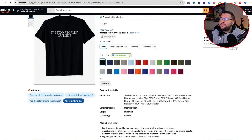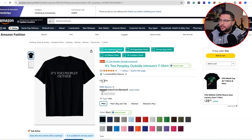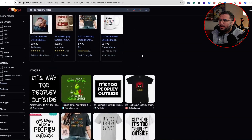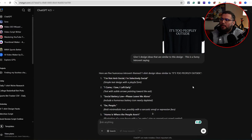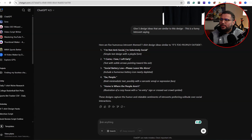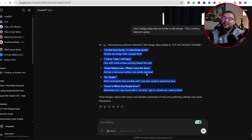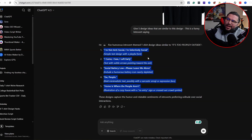It seems we're in the clear on trademarks — it's more of a general saying. We click over here, no issues. ChatGPT came back with ideas like: 'I'm not anti-social, I'm just selectively social,' 'I came, I saw, I left early,' 'social battery low please leave me alone,' and 'home is where the people aren't.' This is some good stuff — leveraging ChatGPT gave us great ideas.